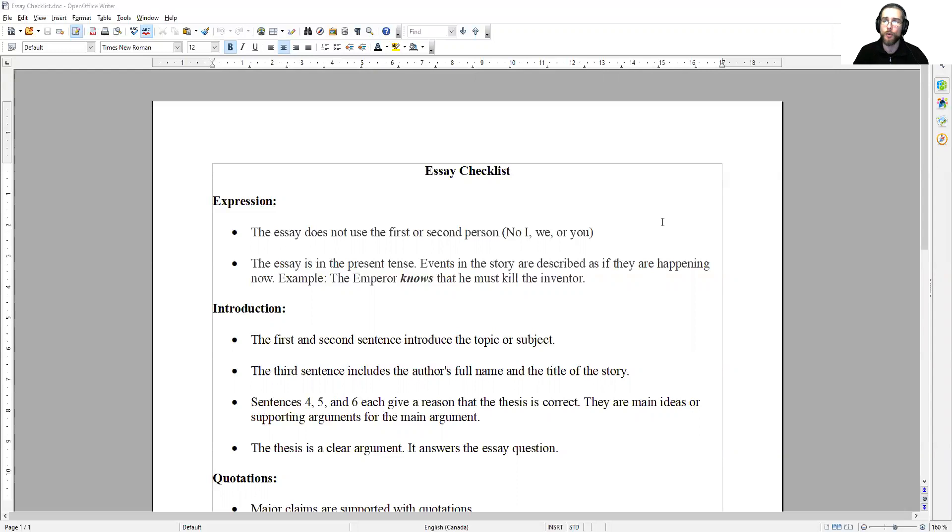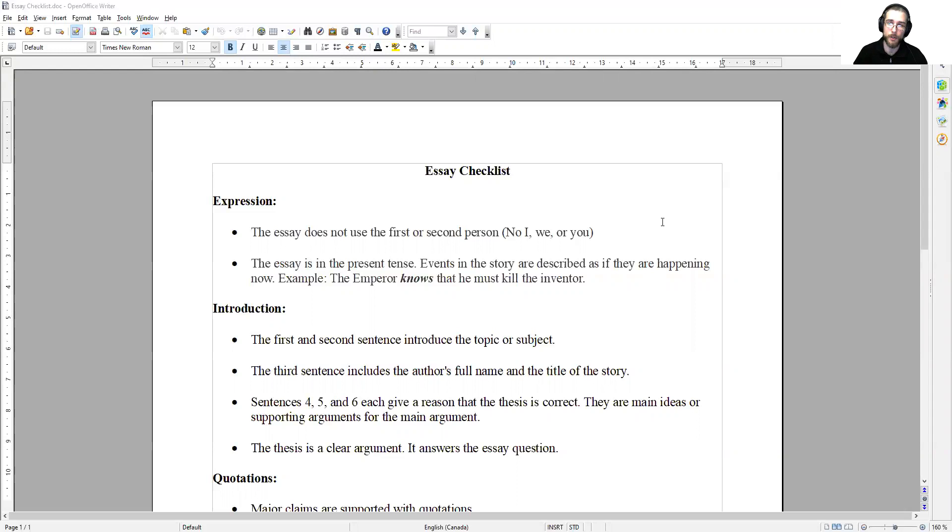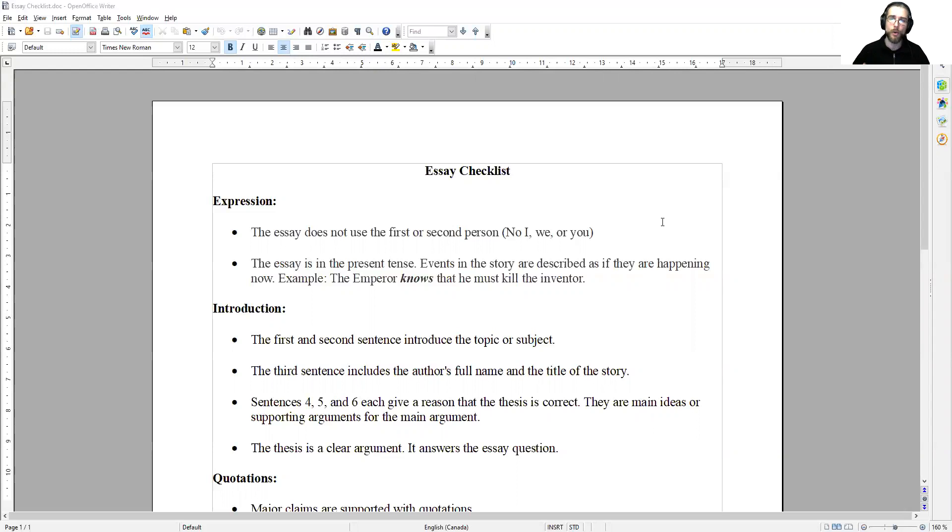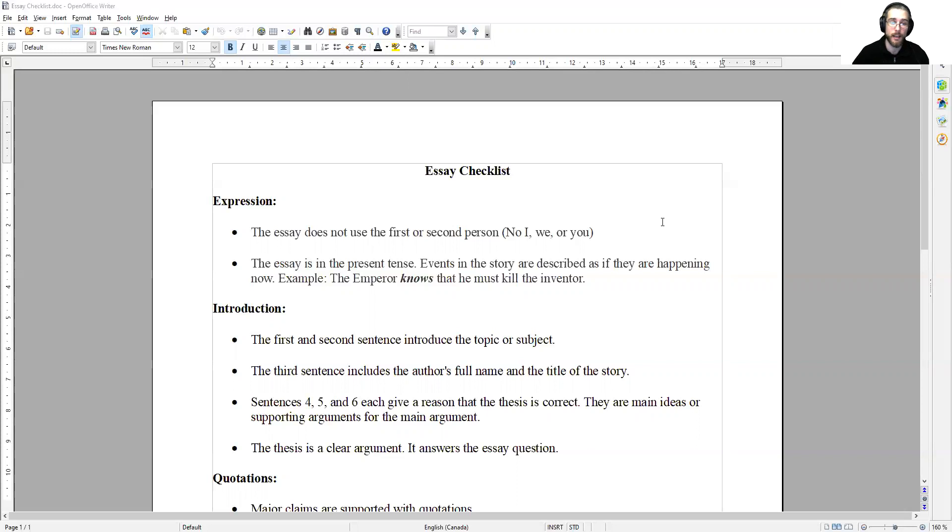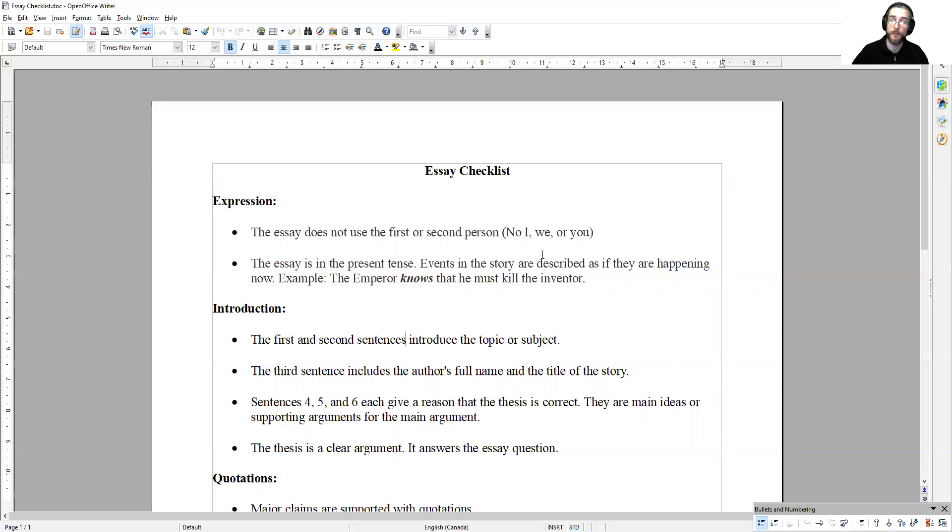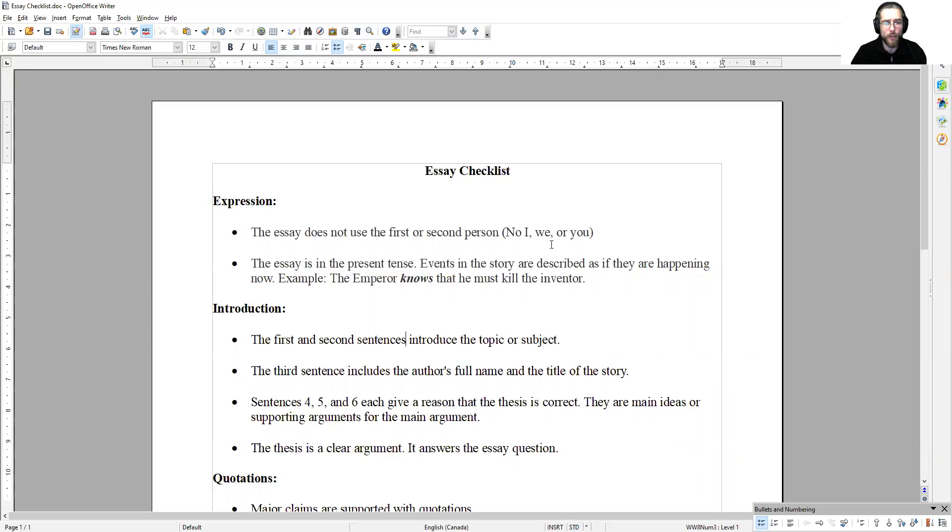Checklist for the introduction. The structure of the introduction is obviously quite important. We've talked about the seven sentence introduction structure. This checklist is oriented around ensuring that you are using that structure properly. The first and second sentence introduce the topic or subject. The third sentence includes the author's full name and the title of the story.